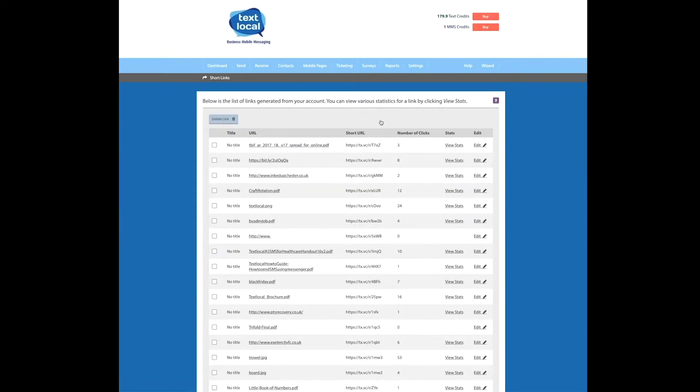You can see there is a list of all the short links you've created within your messenger account. To the right of the table, messenger has recorded the number of clicks for each link.